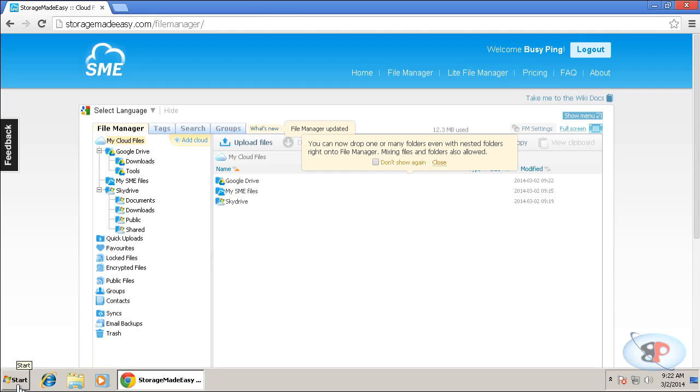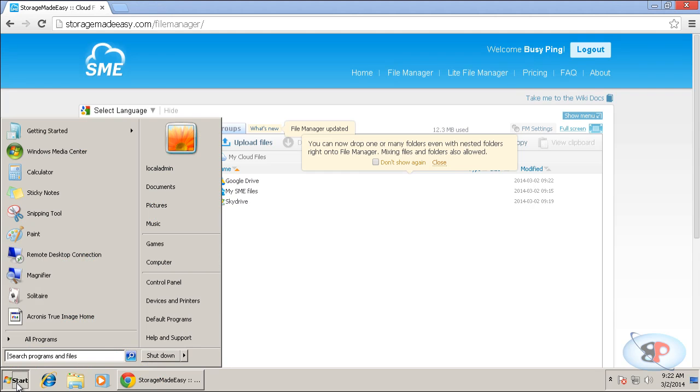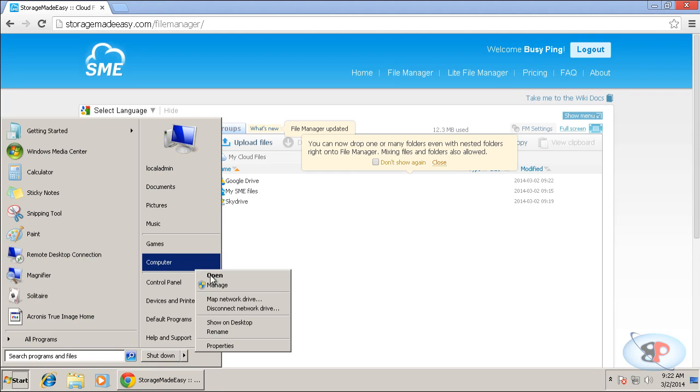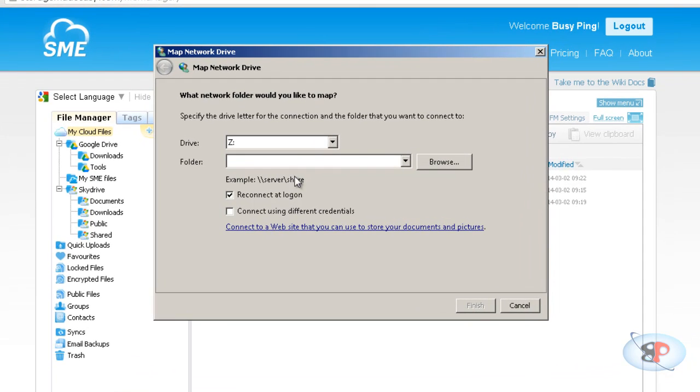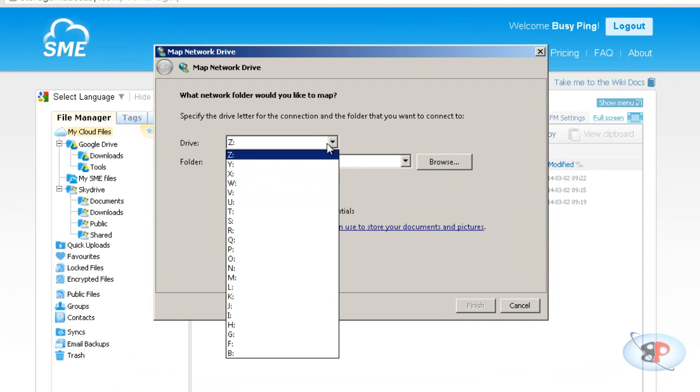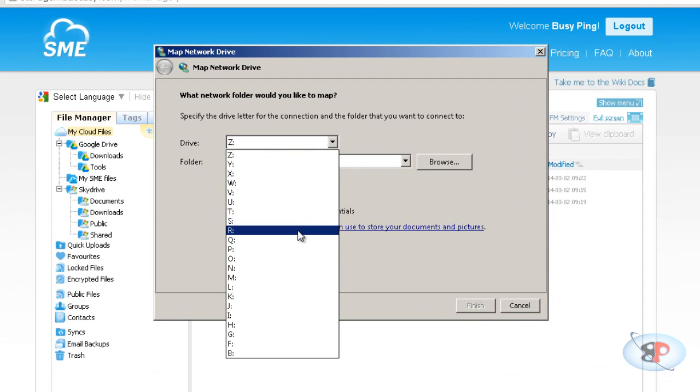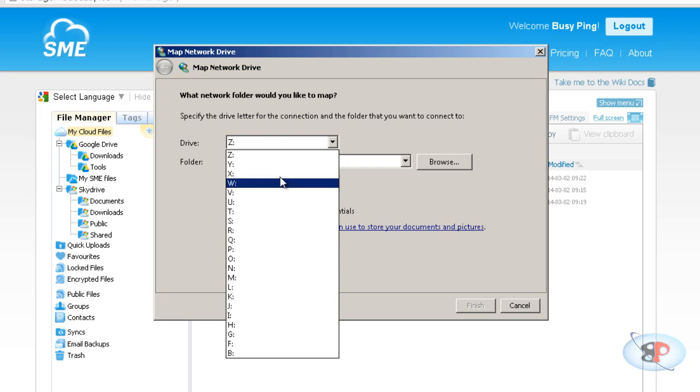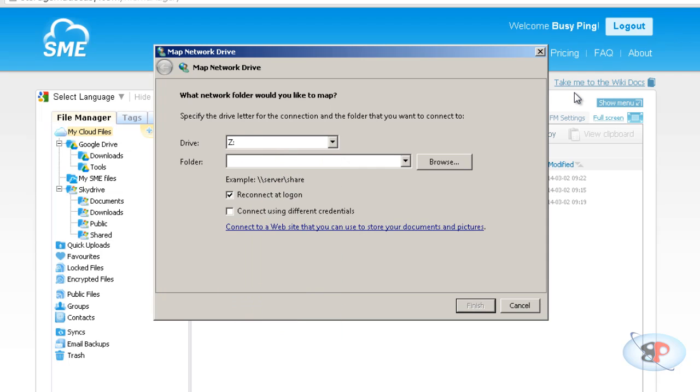So for that, what you need to do is click start, right click computer, click map network drive. And select a drive letter of your choice. So I'm just going to put this as a Z drive. And then enter the URL for the WebDAV server of storagemadeeasy.com. So it is HTTPS colon slash slash webdev dot storagemadeeasy.com. And click finish.